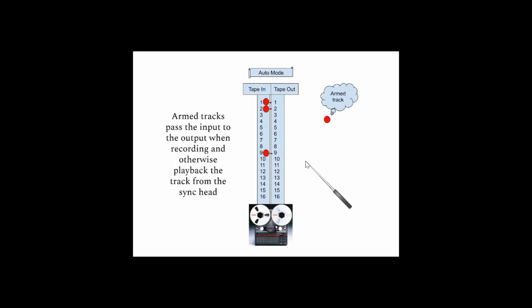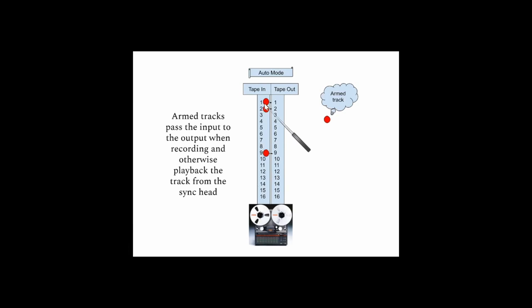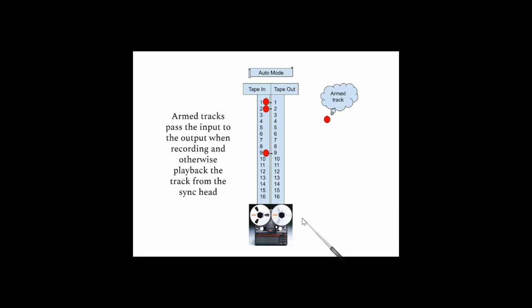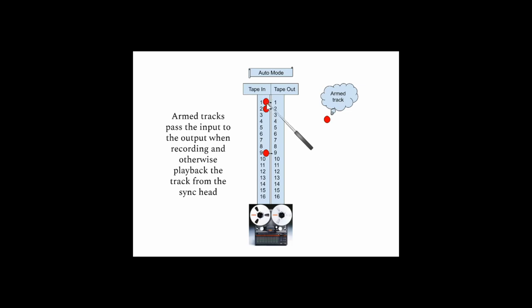With the tape machine in auto mode, what's going to happen then is the tracks that are armed and when they're being recorded on are going to pass that signal to the output and back to the monitor or tape returns on the console. When they're not being recorded, they're going to play back whatever's already on these tracks that are armed.